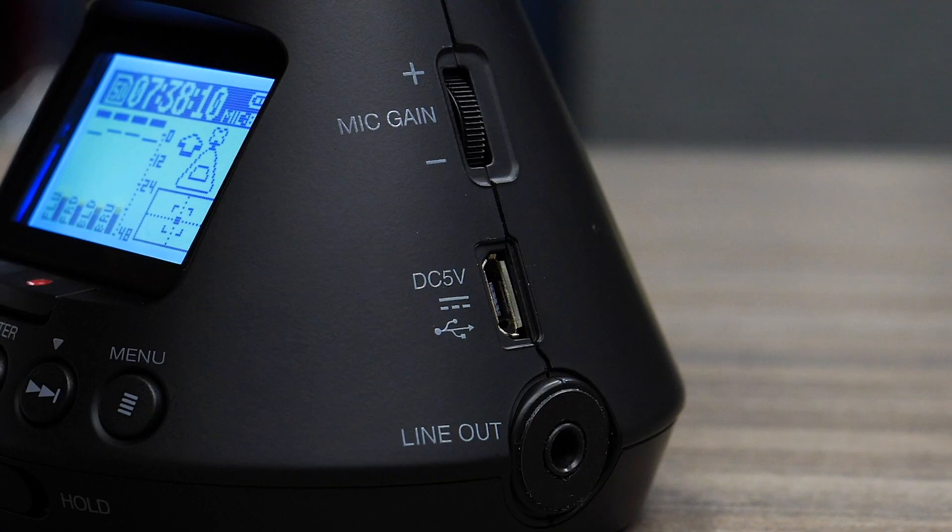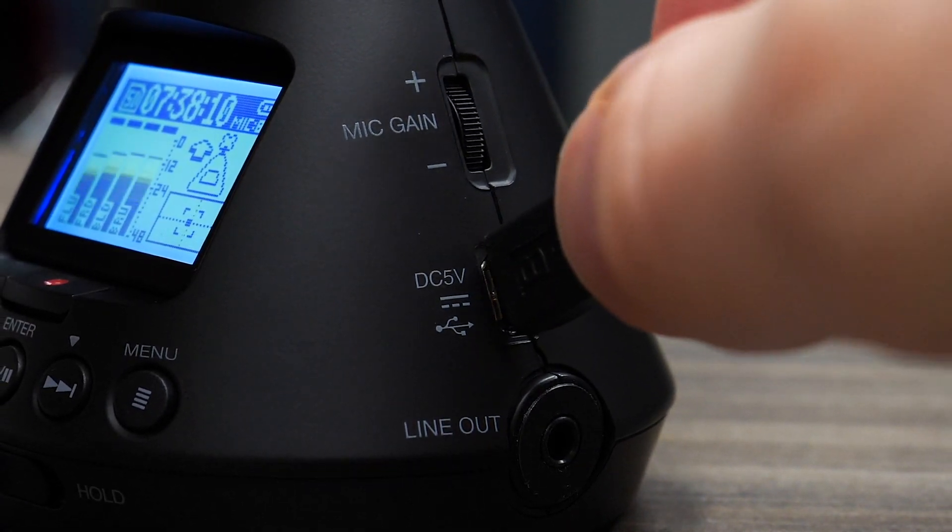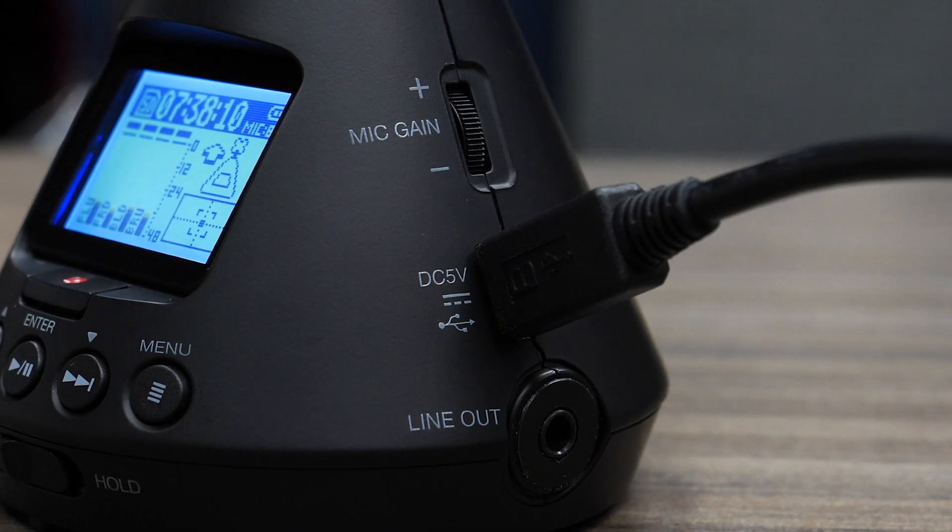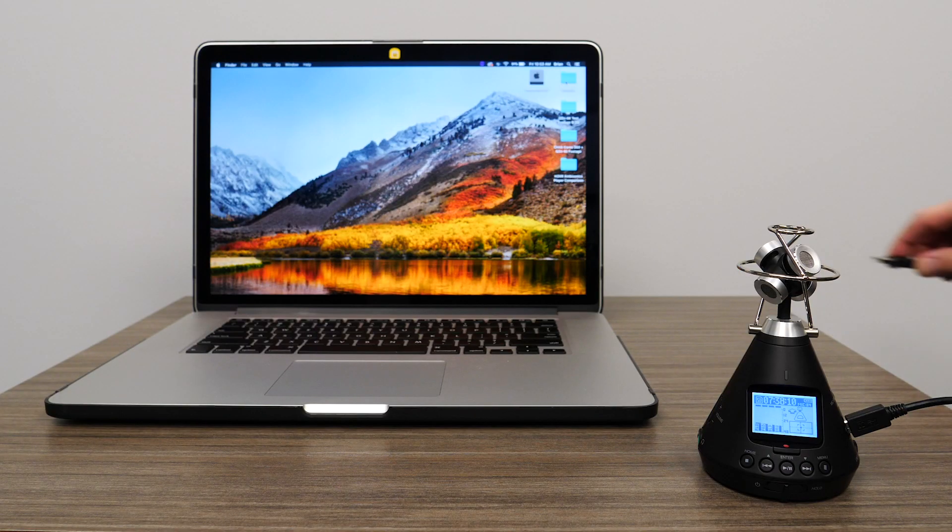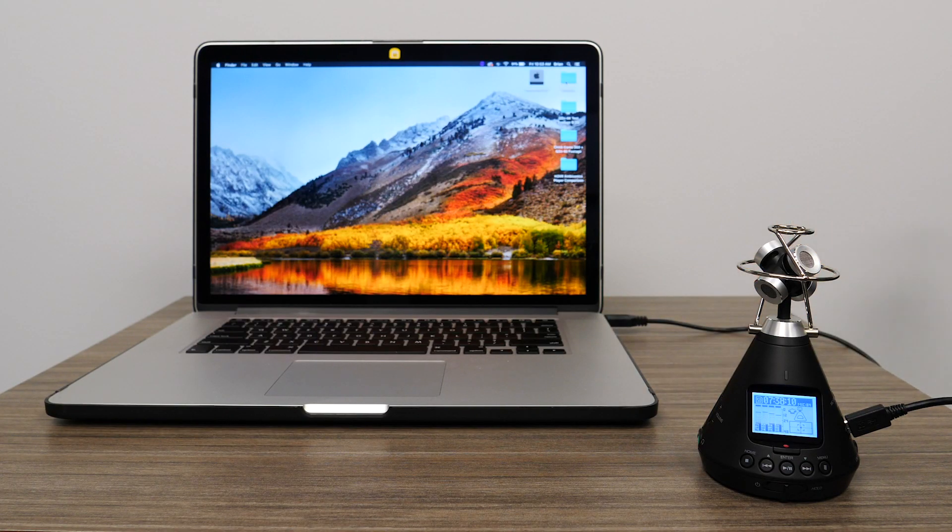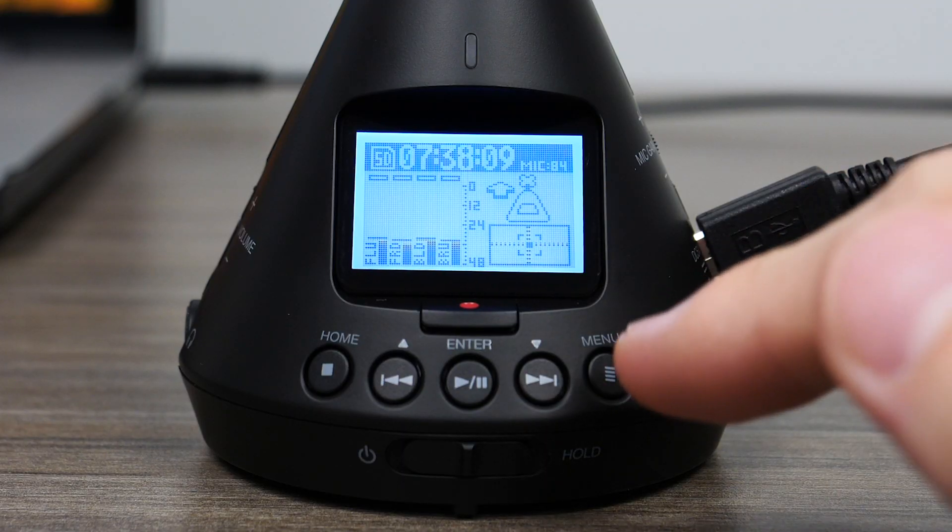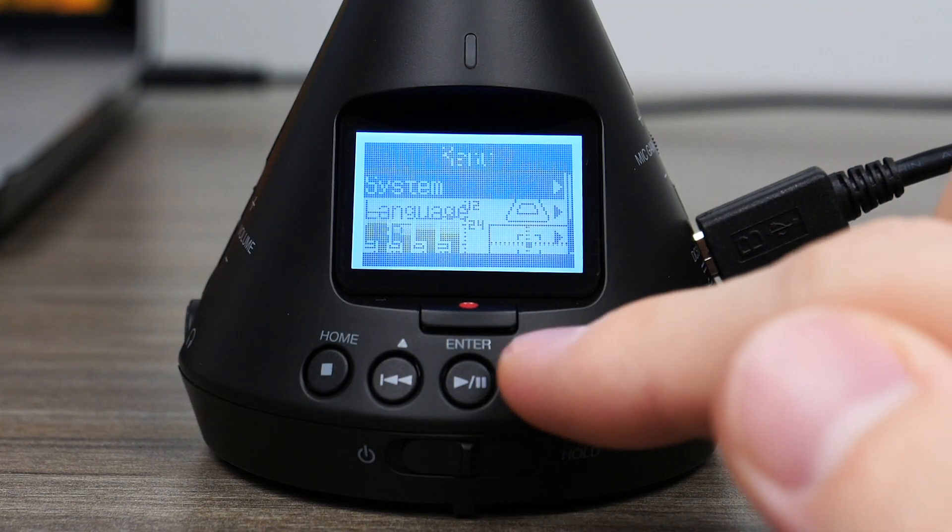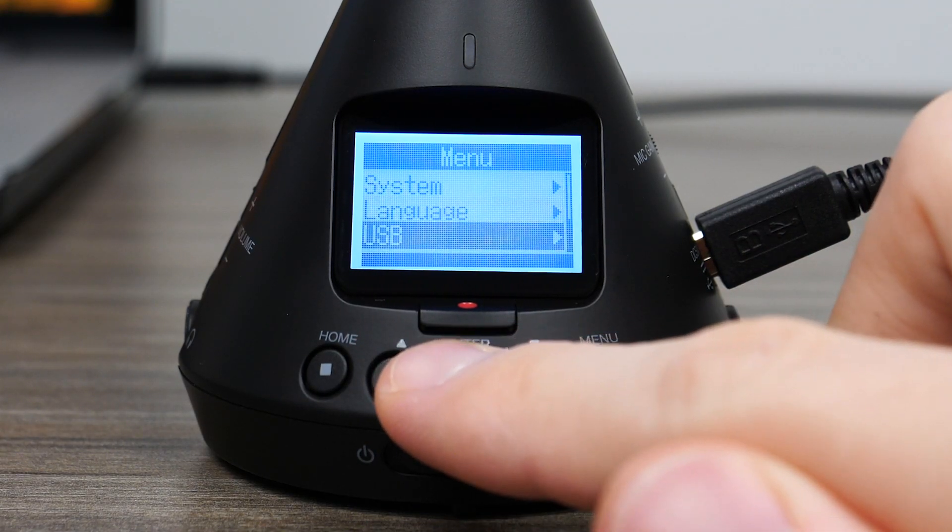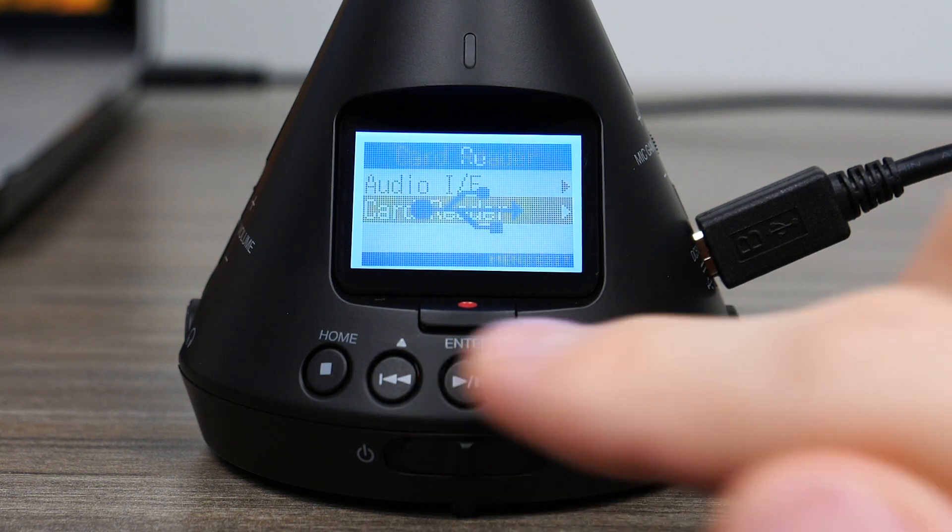You can connect the H3 VR to your computer using a micro USB cable. Then, set the device to SD card reader mode. To do this, press the menu button, scroll to USB and select it, then select card reader.